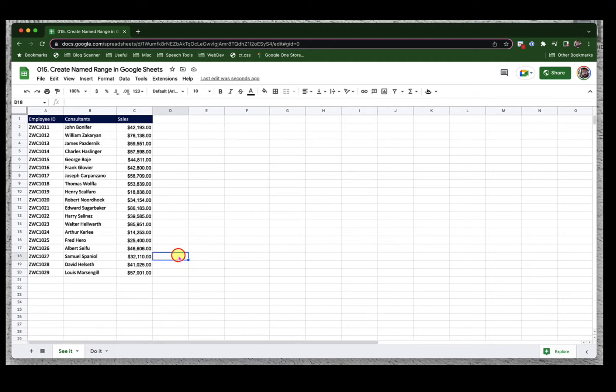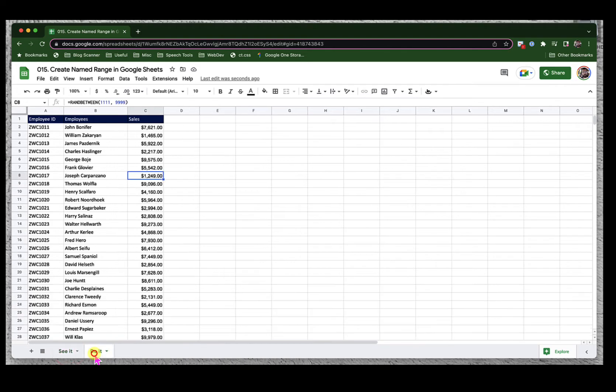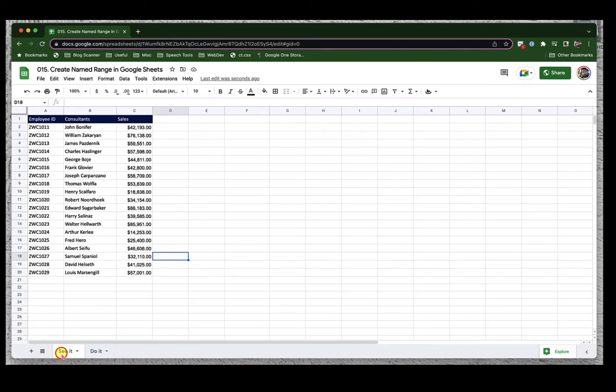As always, I have two sheets on this workbook. Syed is where I will demonstrate and do it is for you to practice. Let's begin.